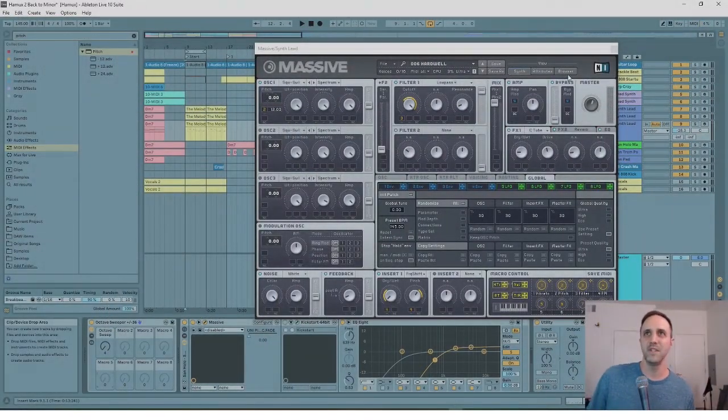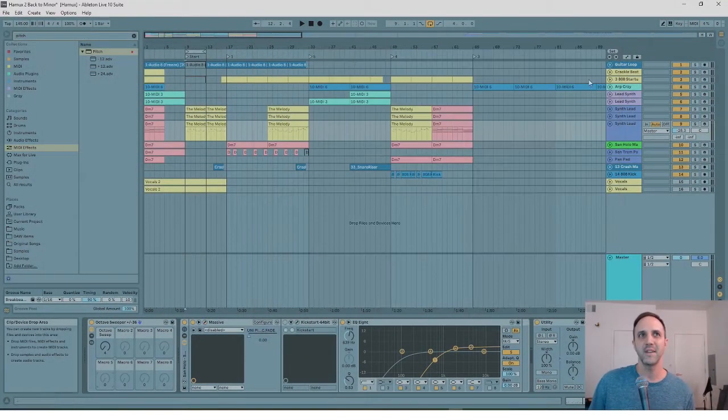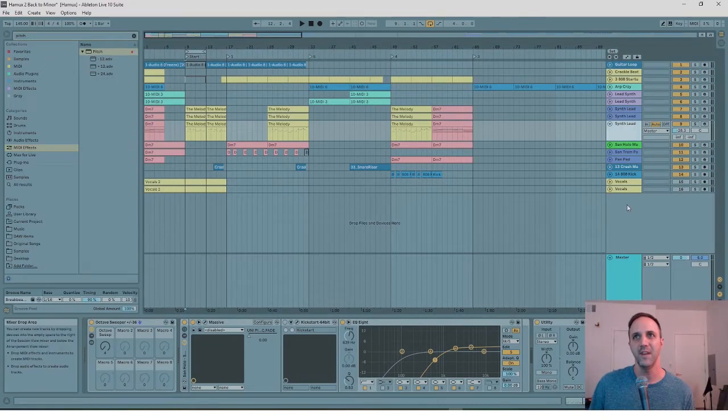This is what you do — the octave sweeper. So easy and so fast.